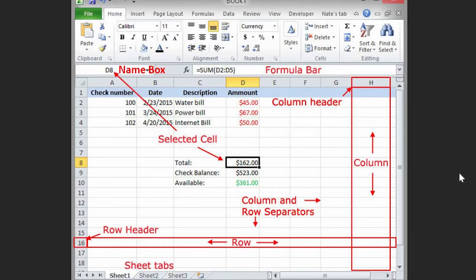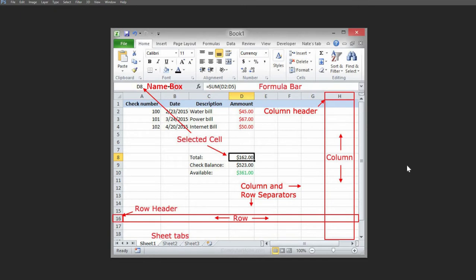Let us determine the interface, or the parts, of Microsoft Excel. The following parts of Microsoft Excel are composed of: the name box, formula bar, column header — columns are composed of letters — row header — rows are composed of numbers — and cells. Cells are the boxes you see in the grid of an Excel worksheet.